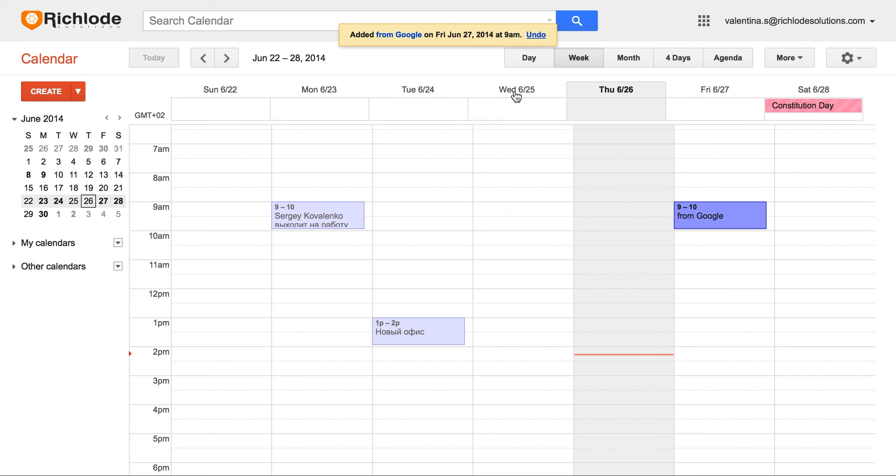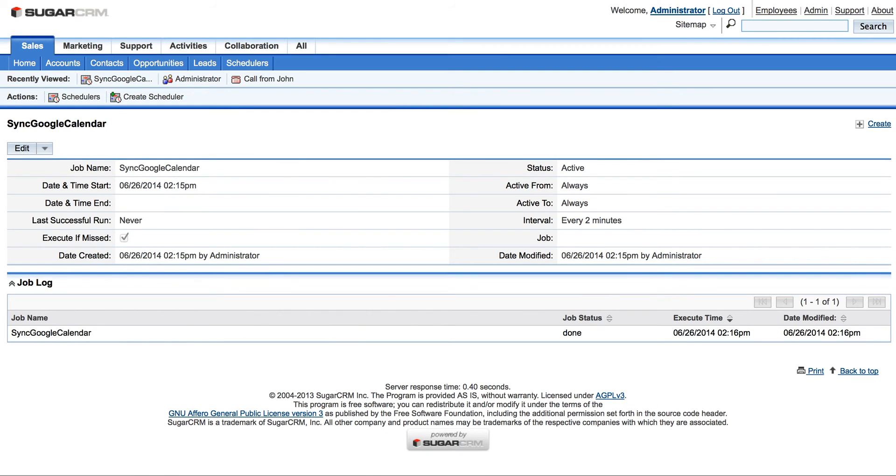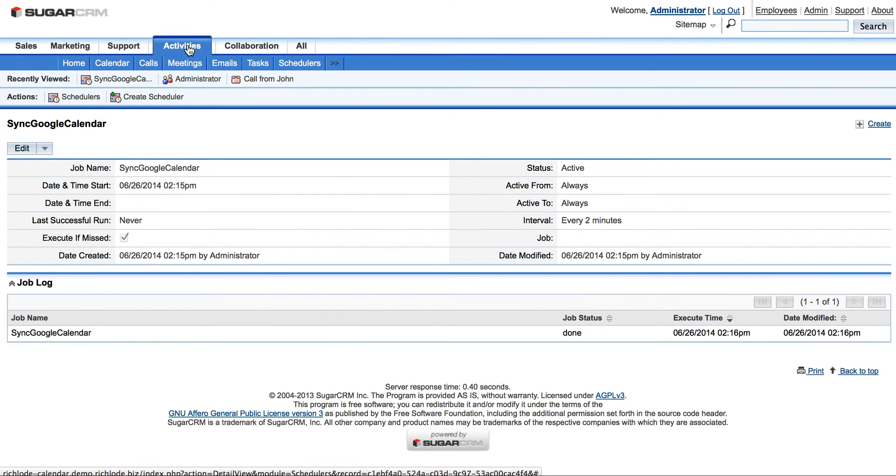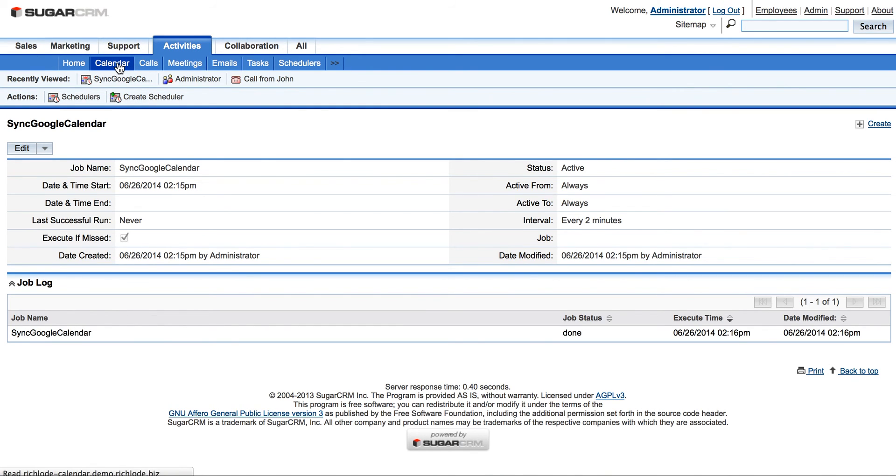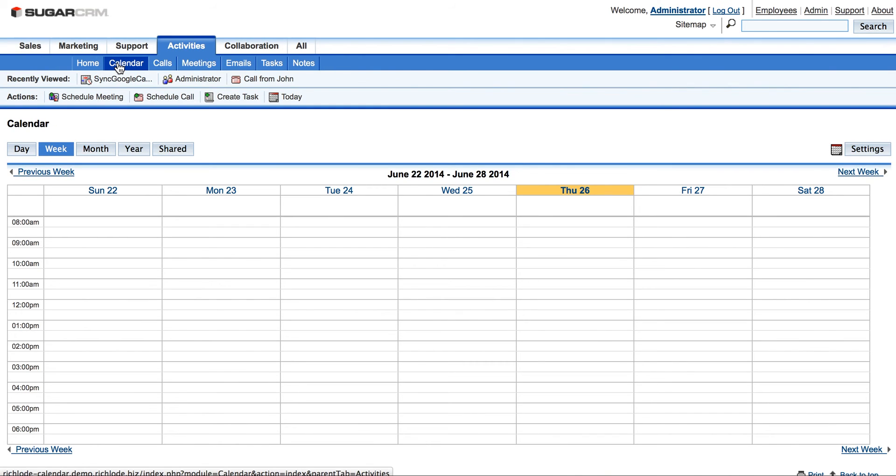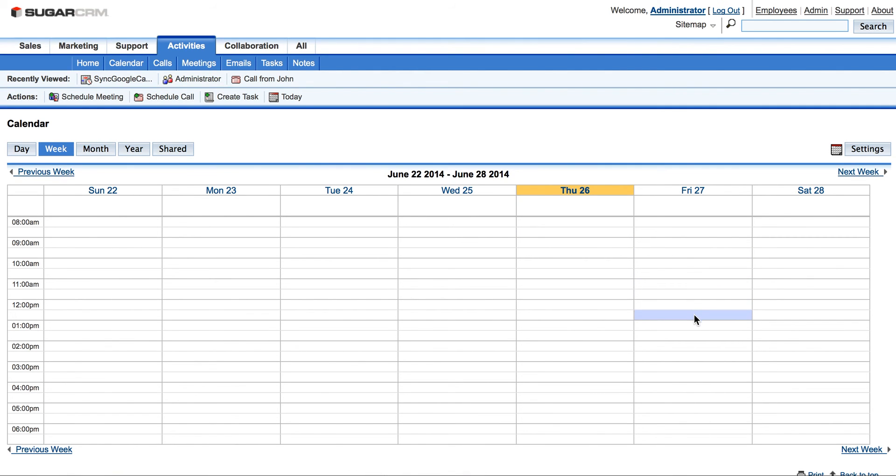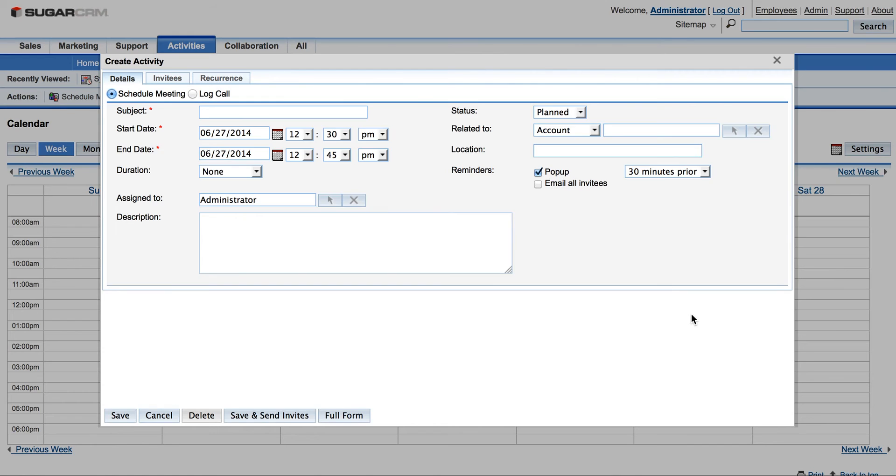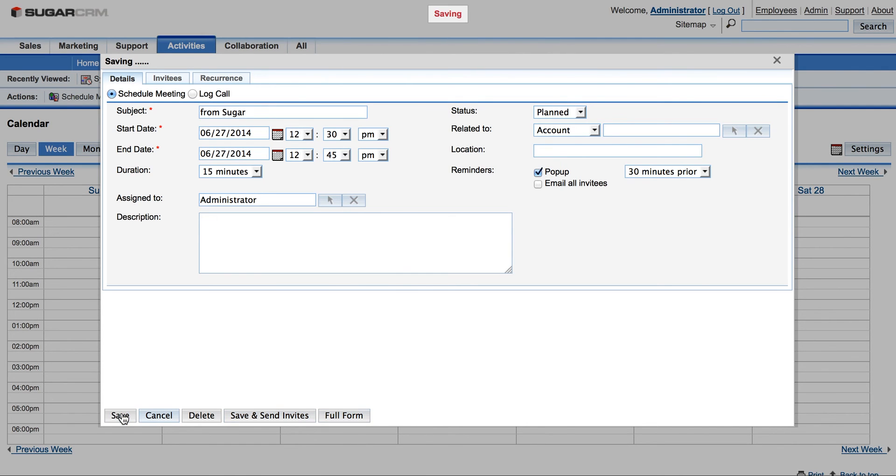And then we will go to SugarCRM Calendar in Activities. It's right here in Calendar. Friday, for example, this time we will place from Sugar, and save button.